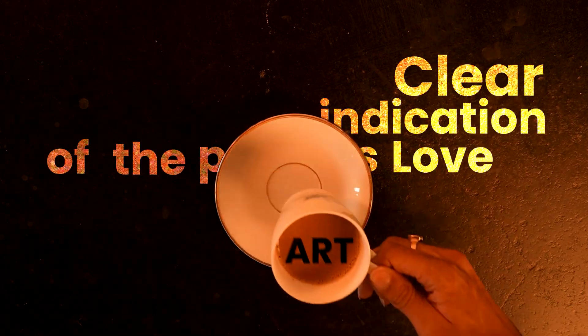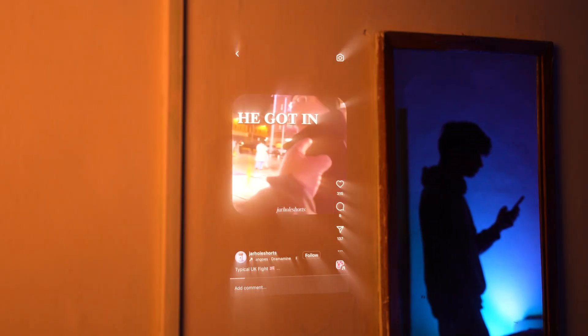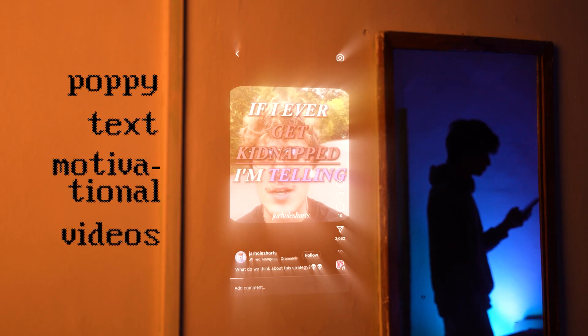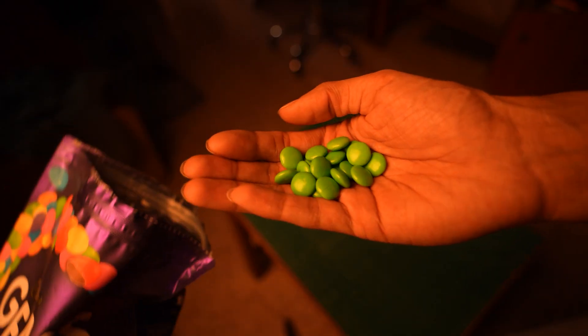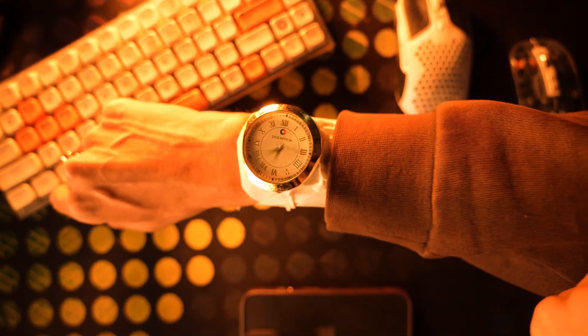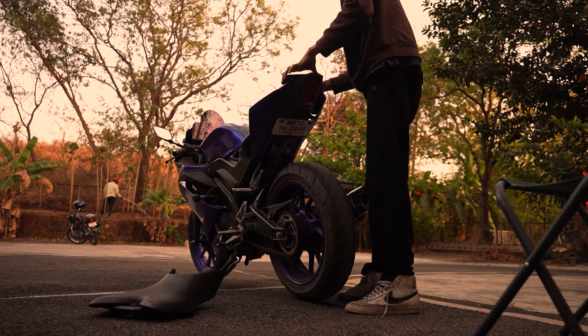It can be a simple three steps, but it's such a clear indication of the person's love for their art. I get the same feeling when I'm watching those poppy text motivational videos. All of them look the same until one doesn't, because someone spent 10 extra minutes 2D tracking that text and making their art a little better.